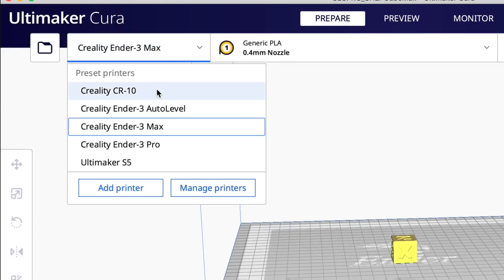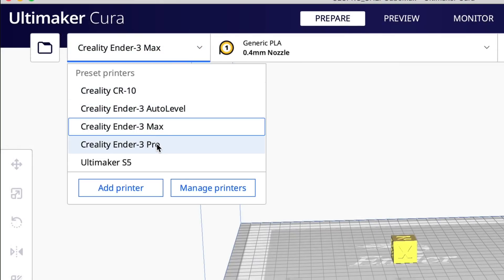I did this multiple times and got four of my profiles to come over. I've got more to move, but at least I've got the ones I use the most in 4.12.